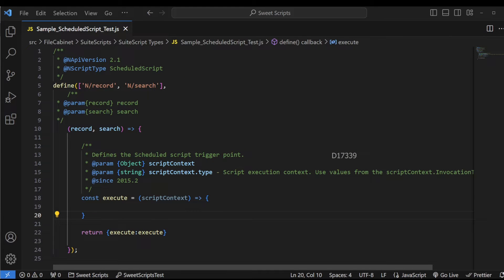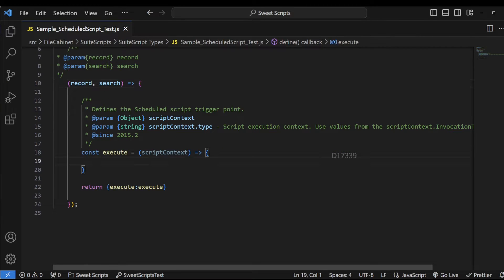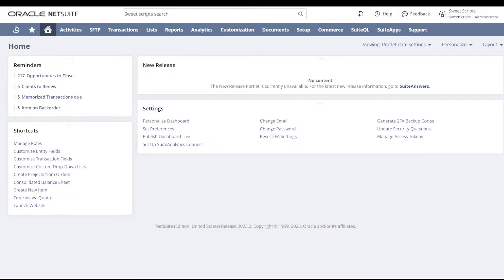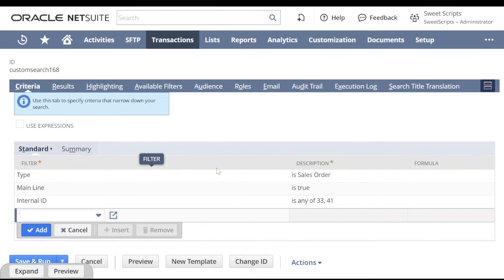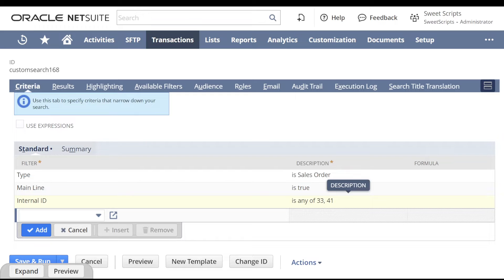Let's take a quick example to use the schedule script. So far, for user event and client scripts, we deploy those scripts on a specific record like a sales order or purchase order. But this schedule script needs some input — we're going to make use of a saved search. I've already logged into a NetSuite account and created a saved search with a basic filter: type is sales order, mainline is true, and internal IDs are hardcoded as 33 and 41.